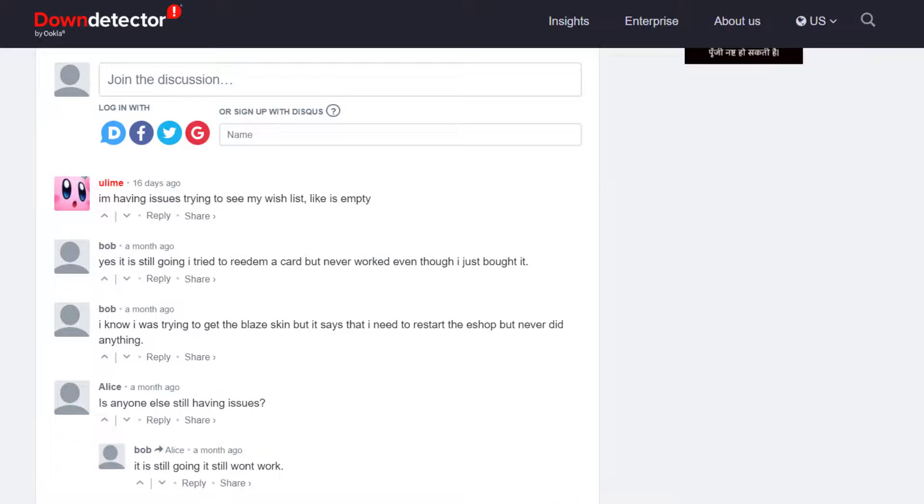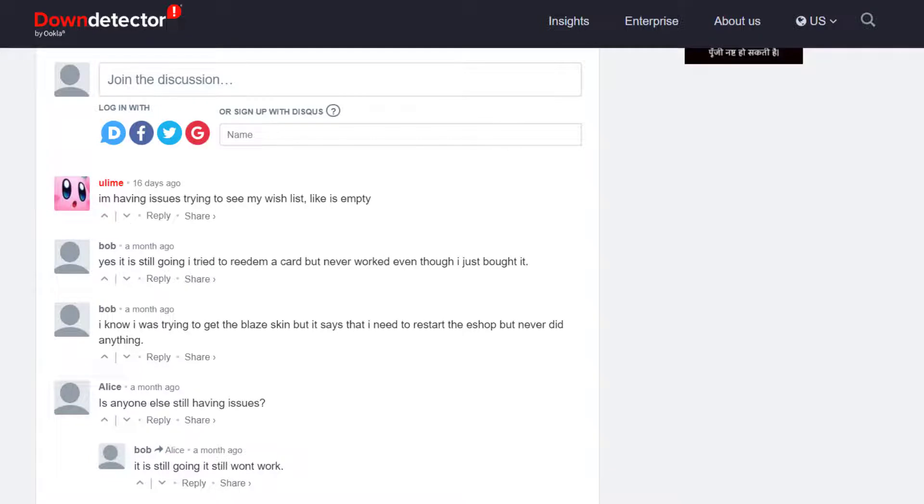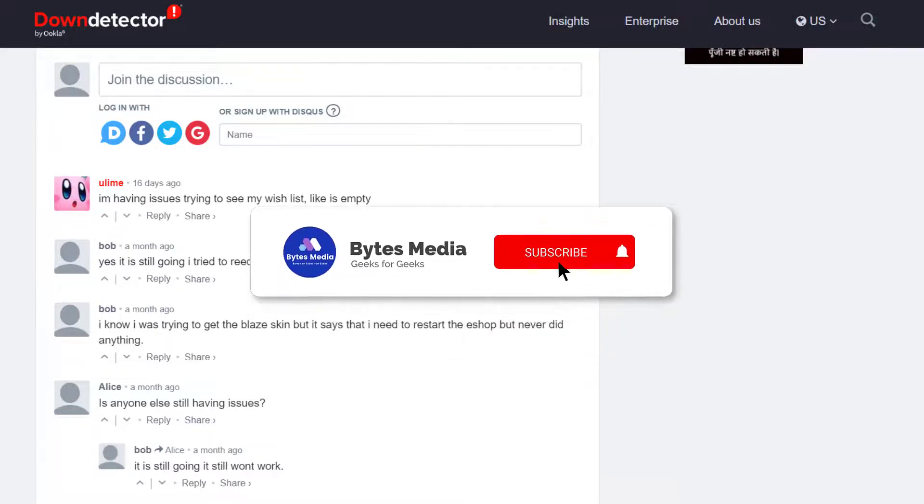But if you experience no outage here and still encounter this issue, then you need to keep restarting your system multiple times until you get in. It'll take at least six to seven tries. Hopefully this will fix the issue.